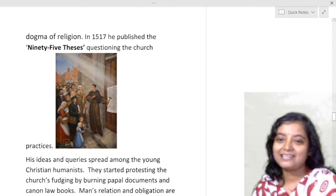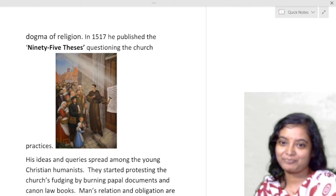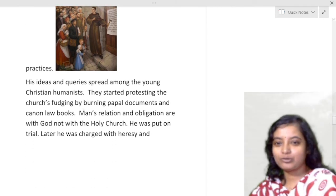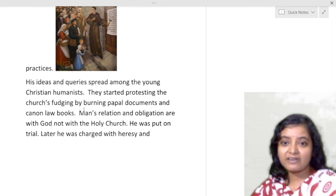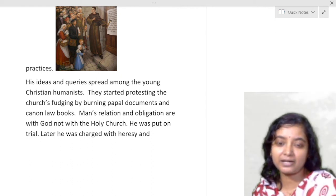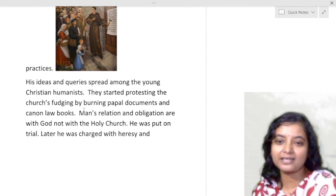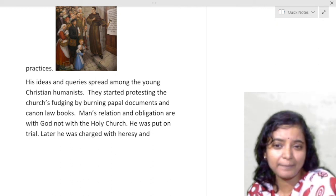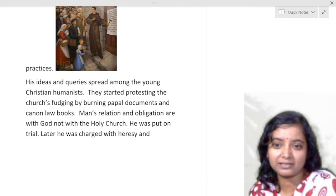In 1517 Luther published his 95 Theses, protesting the church practices. It is told that he nailed them to the church wall. His ideas and queries spread among young Christian humanists. People started protesting the church, burning paper documents and canon law books, and Luther's opinions spread like fire in people's hearts.